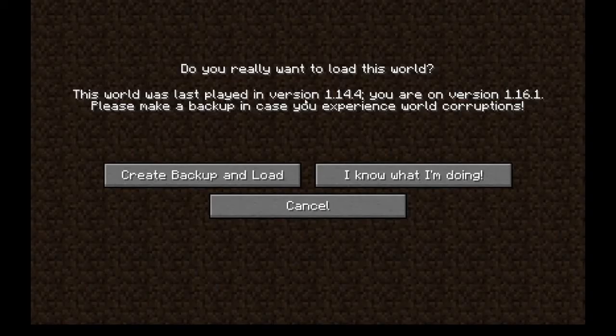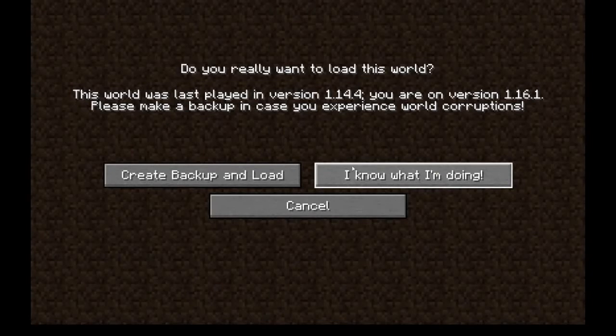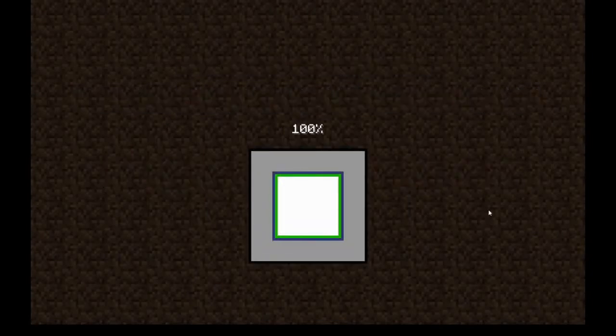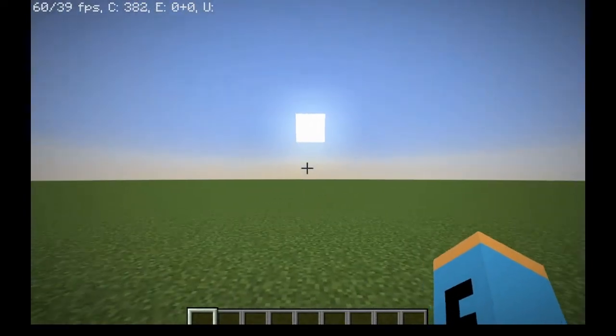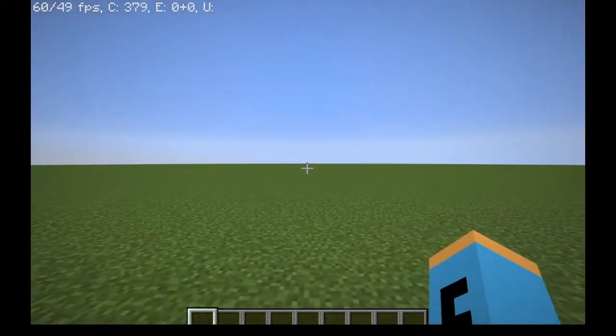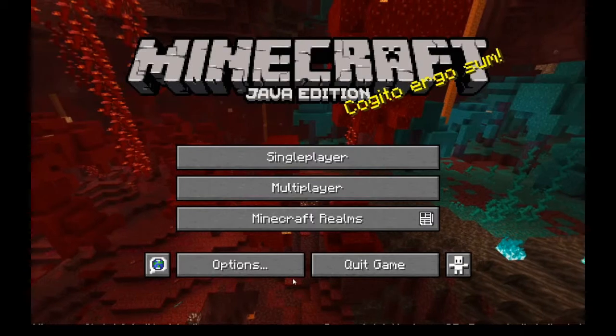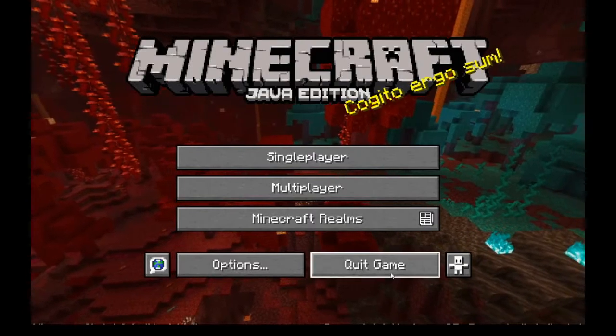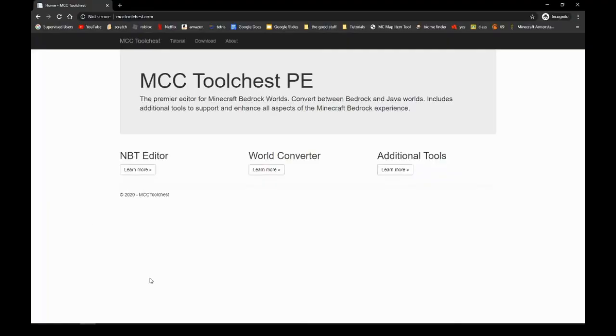Now you go into the world. Just press 'I know what I'm doing' - don't create a backup because that's just going to take up space. Well, you can if you want to be safe, but there's basically nothing in this world. Now you leave the world and quit the game.